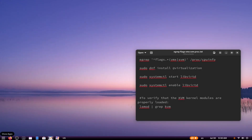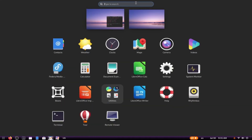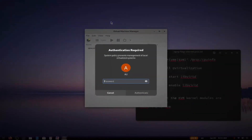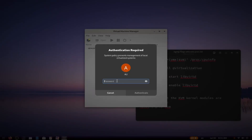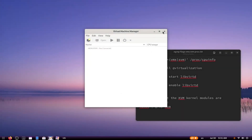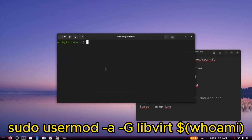Now launch the application menu and search for Virt Manager. After launching Virt Manager, you might find that it requires root privileges. To avoid this, you can add your user to the libvirt group by typing the following command. This will allow you to run Virt Manager without needing root access.